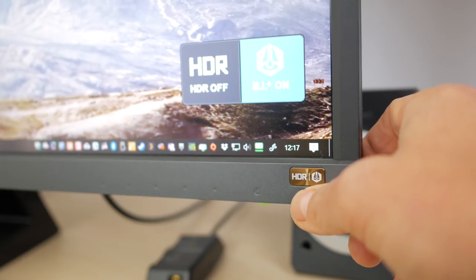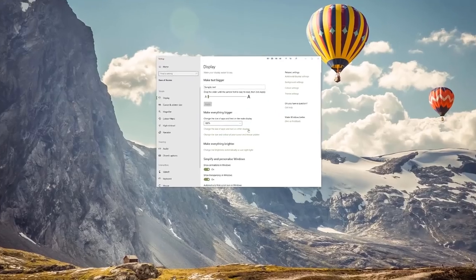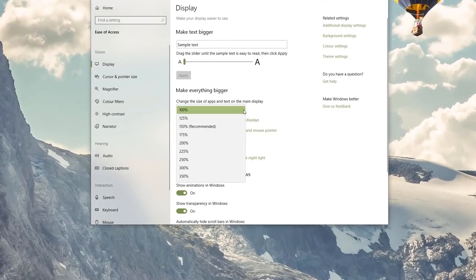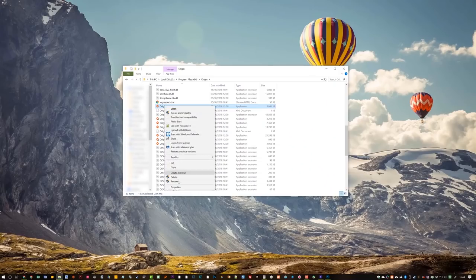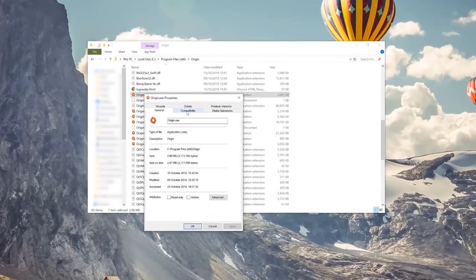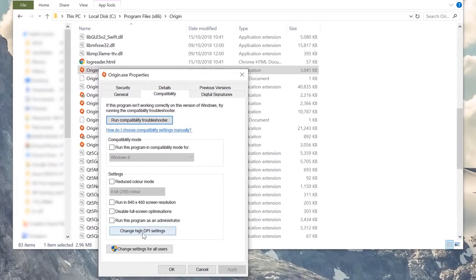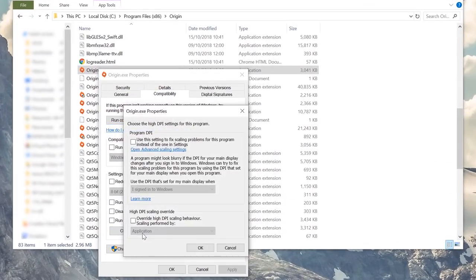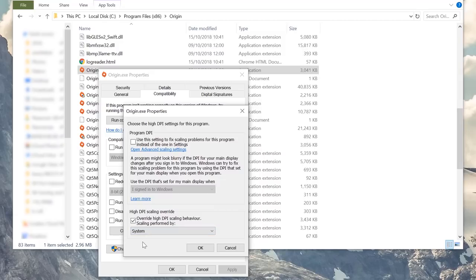Windows 10 will prompt you to adjust the scaling of text to 150%, which you'll generally want to accept unless you want the system text to be tiny. Most applications work fine with the system scaling, but not all, and I did encounter a few issues. For example, the Origin Game Launcher wouldn't load without overriding high DPI settings in compatibility mode.